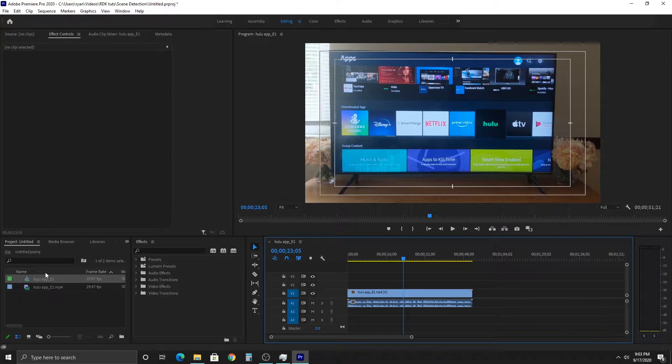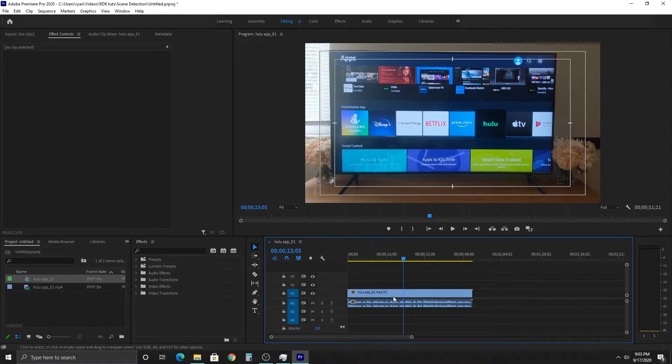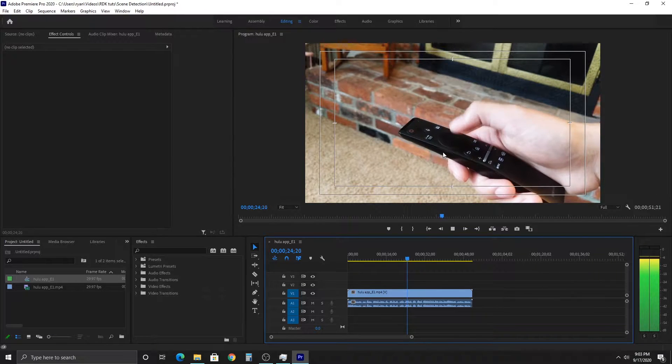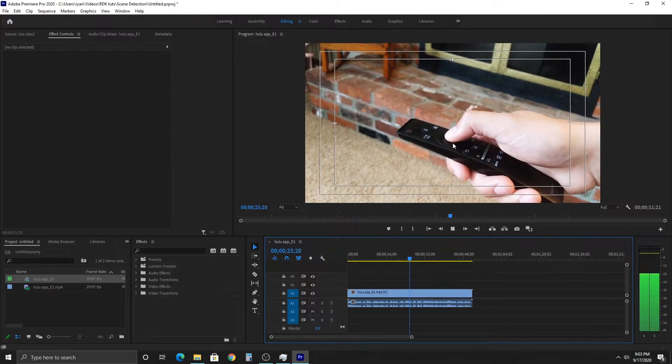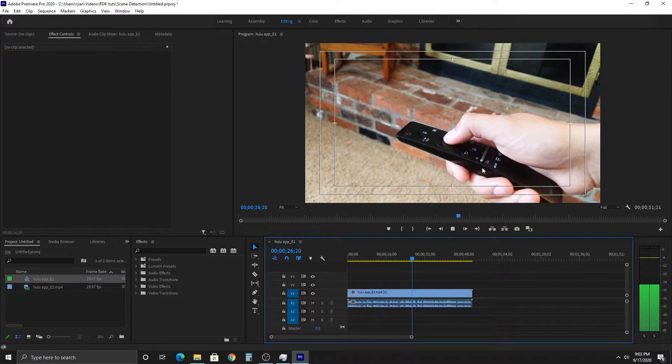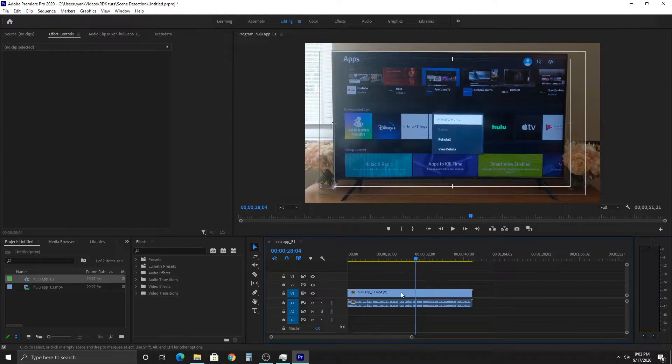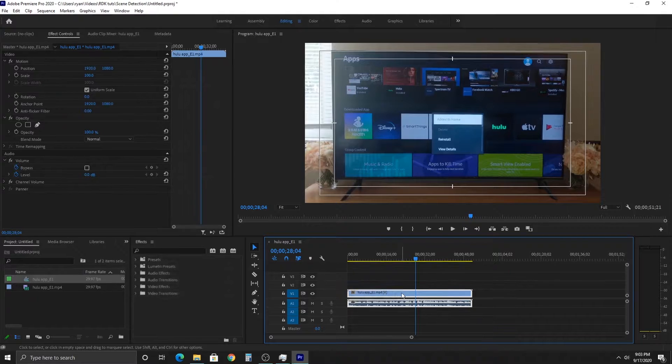Hey everybody, today we're going over scene edit detection. As you can see, I have a video in my sequence that I had already edited and put together, and we're going to try and detect the scenes.